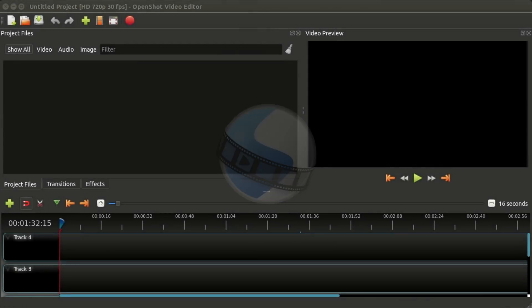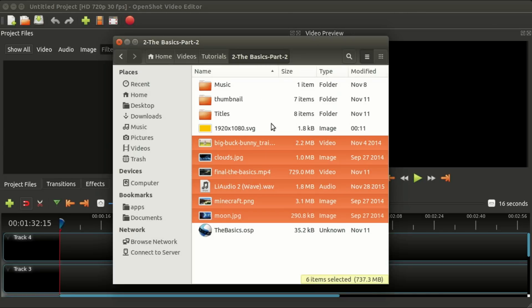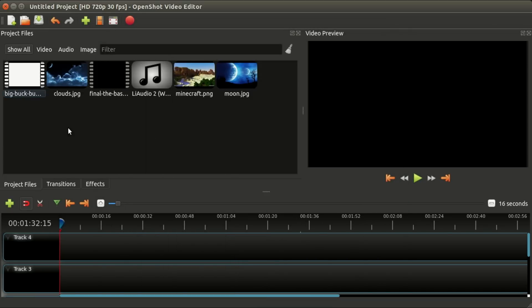Hello again, this is Jonathan. In this video we're going to take a look at some more basic features of OpenShot. This is a continuation of our previous basics tutorial, so let's jump right in and add a few clips into OpenShot, which we just drag from our file explorer.